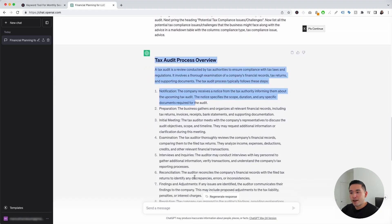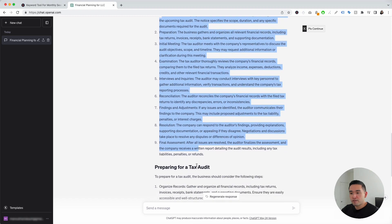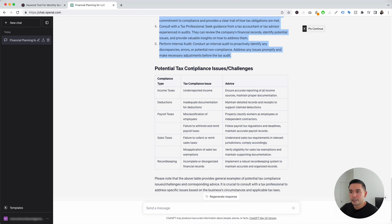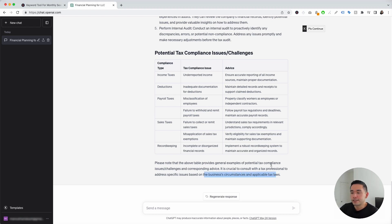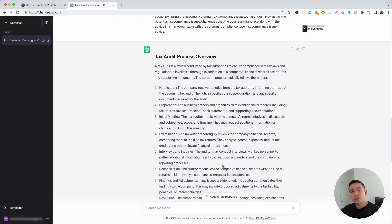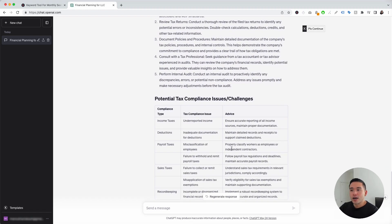This is what it generated. It provided us with information around a tax audit process overview, offering nine steps. It also provided information about preparing for a tax audit, suggesting five steps to consider. It also provided a table about potential tax compliance issues and challenges. Lastly, it says: please note that the above table provides general examples of potential tax compliance issues and challenges and corresponding advice. It is crucial to consult with a tax professional to address specific issues based on the business's circumstances and applicable tax laws. You can use this template for a general overview of tax auditing, preparing for an audit, and tax compliance issues.